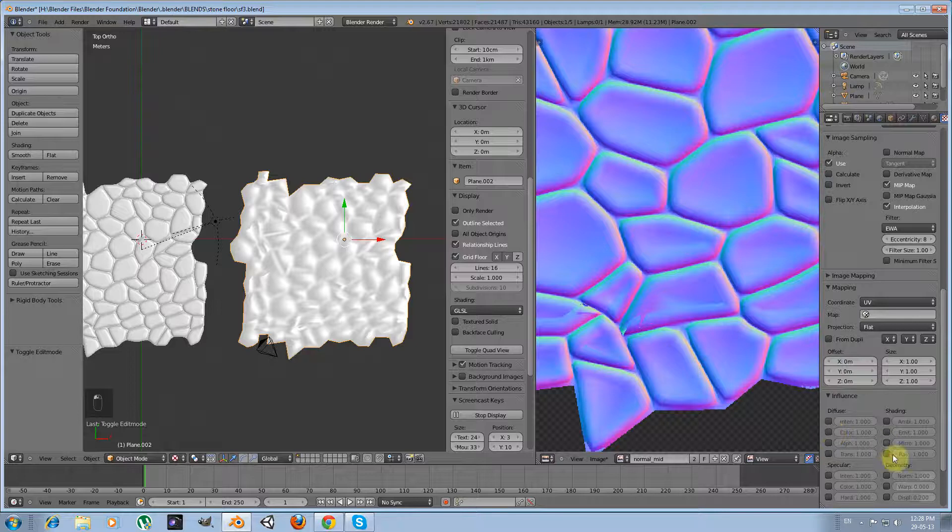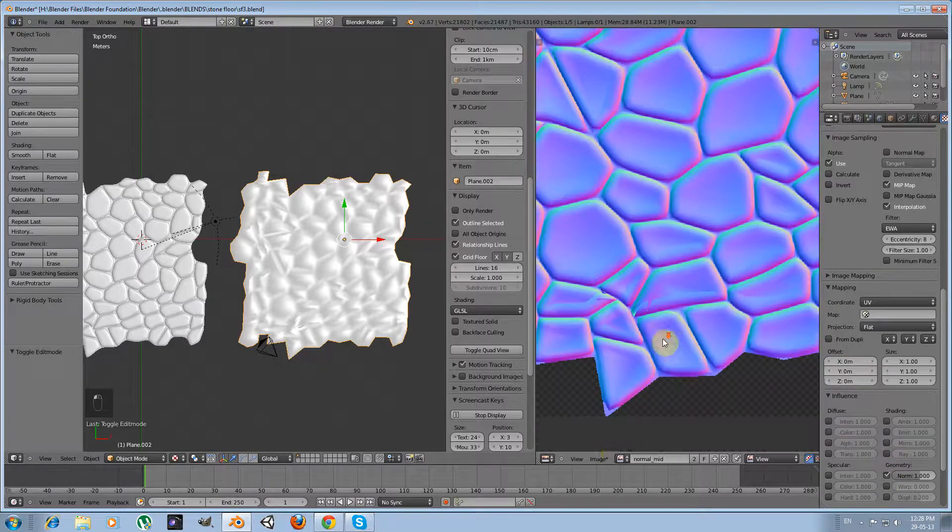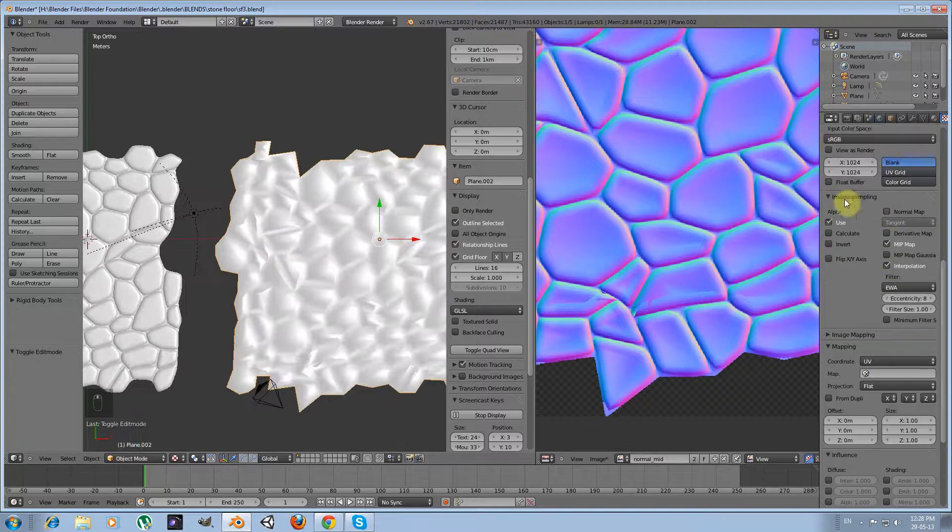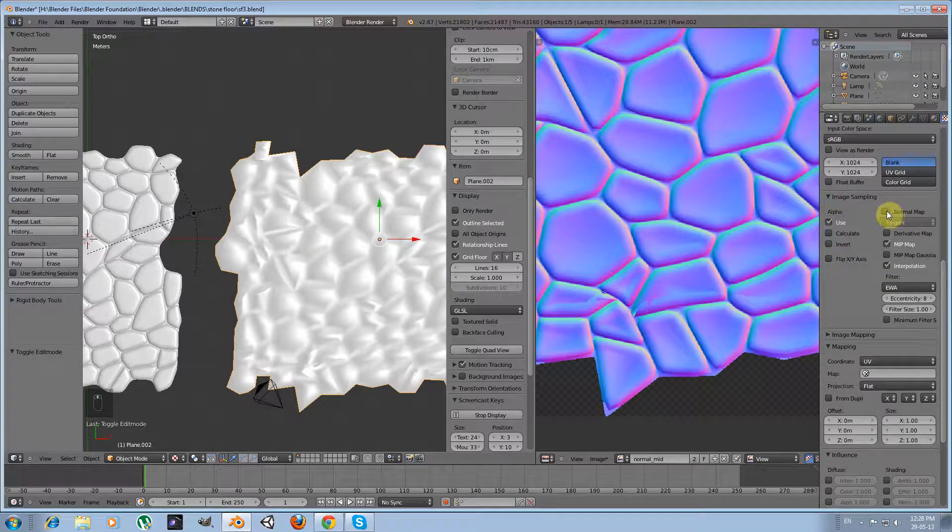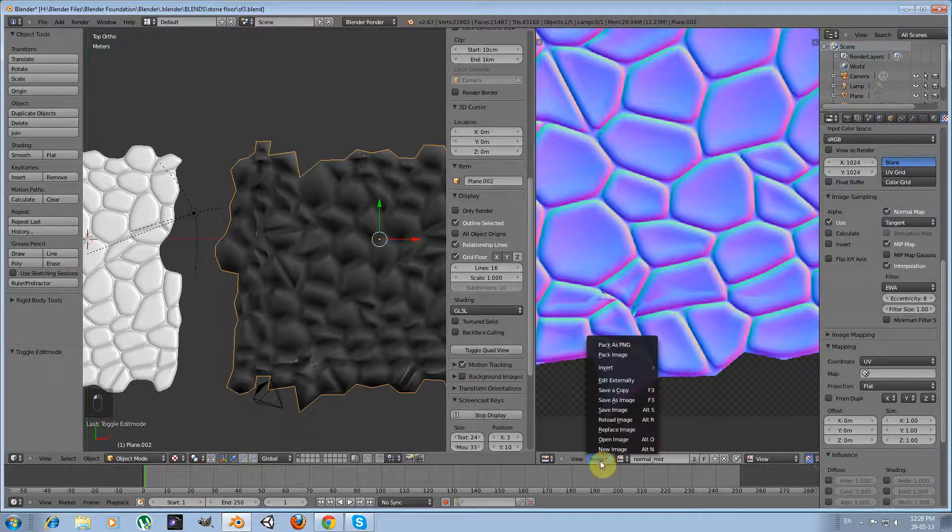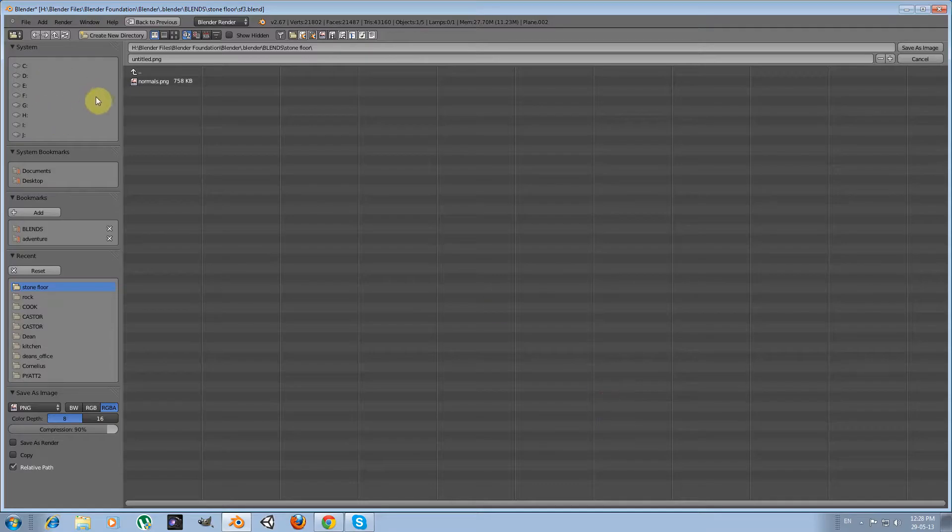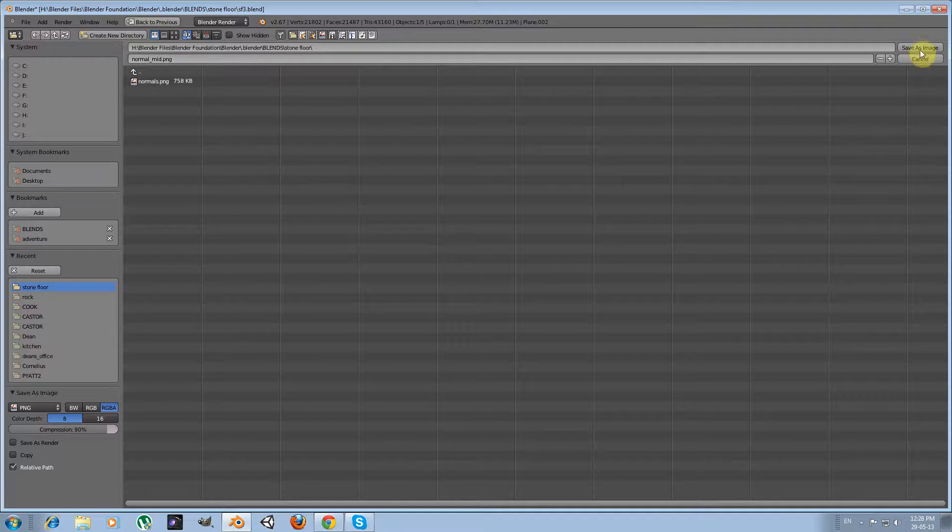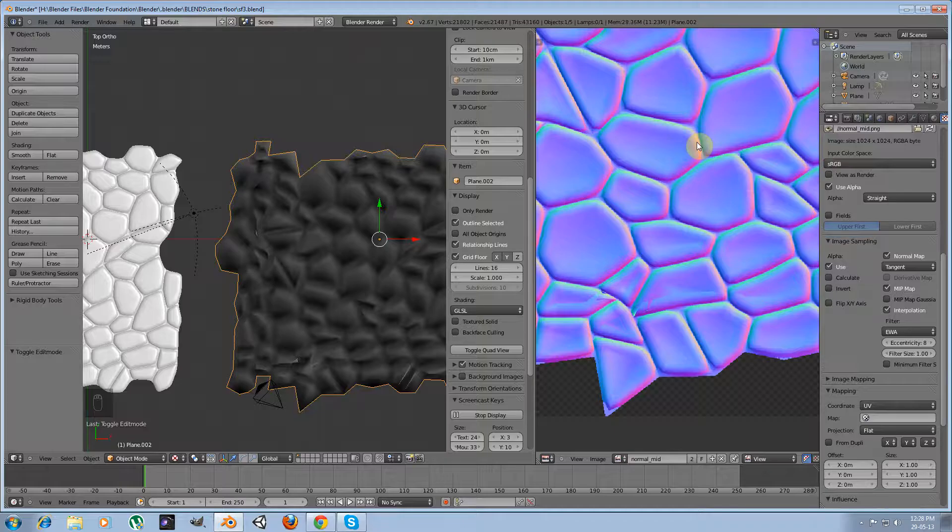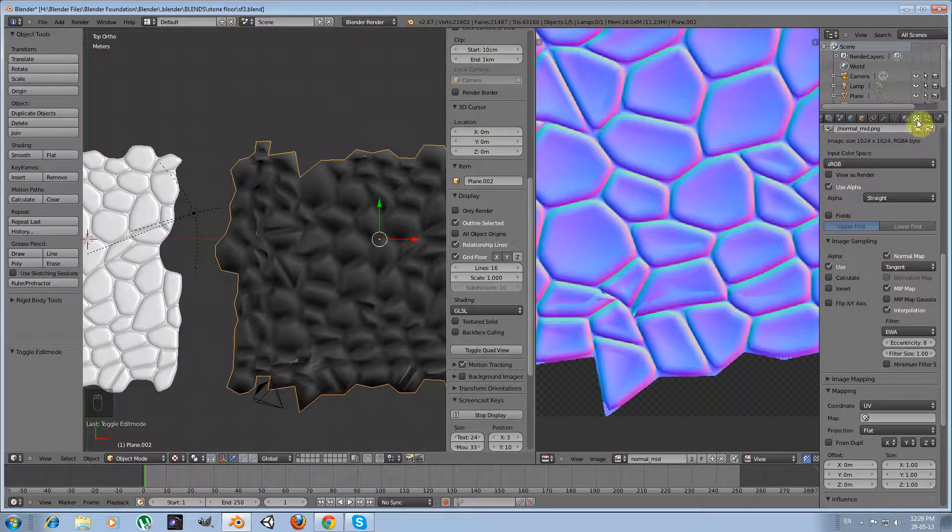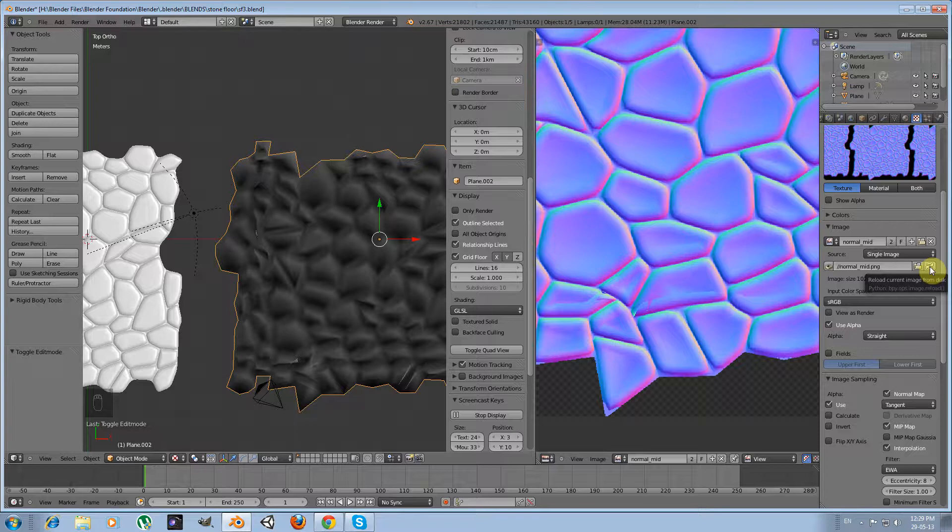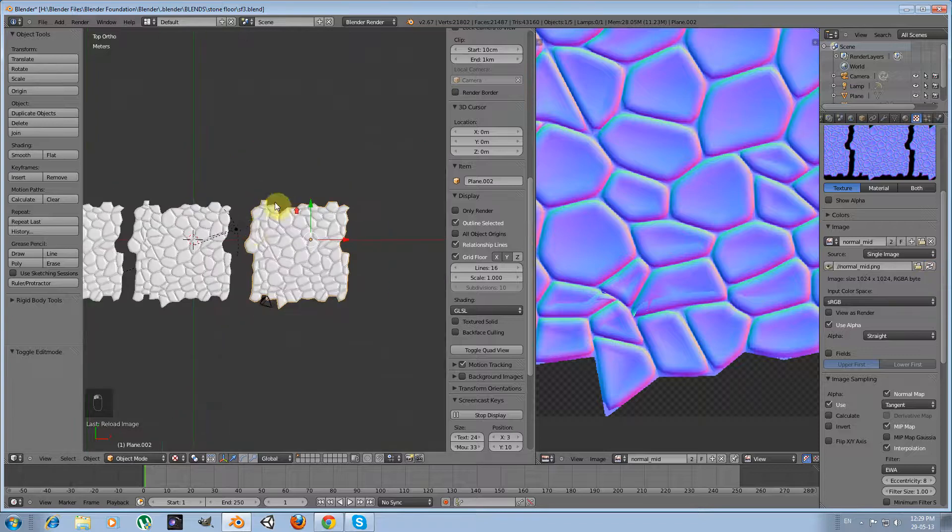Untick color and select normal. Okay, something went wrong. Maybe I must apply normal map image sampling. No, okay, then maybe I have to save the normal mid image. Save as image. I will name it normal mid. Probably that was the problem. And I'm going to the texture panel and I'm going to reload. Okay, yes, that was the problem.